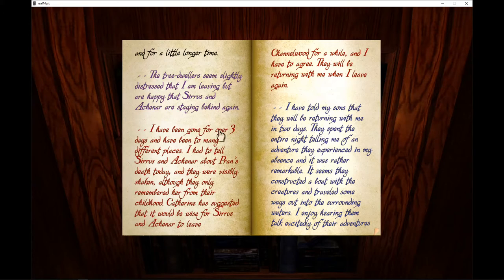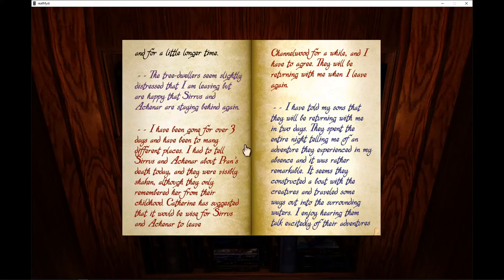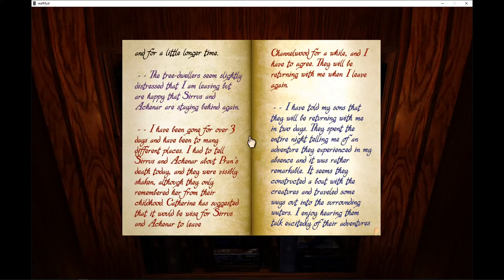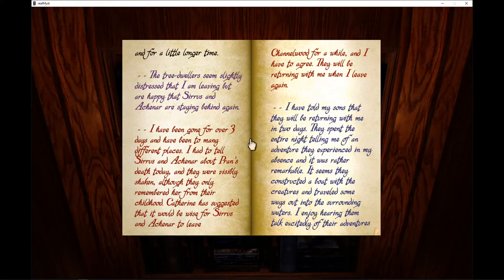I have been gone for over three days. I have been to many different places. I had to tell Cirrus and Agnar about Pran's death today and they were visibly shaken. Although they only remembered her from their childhood, Catherine has suggested that it would be wise for Cirrus and Agnar to leave Channelwood for a while and I have to agree. They will be returning with me when I leave again.